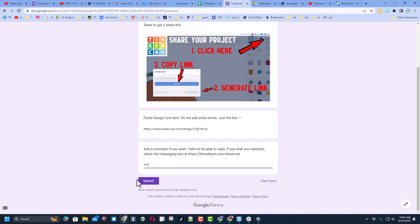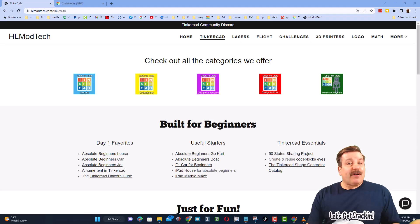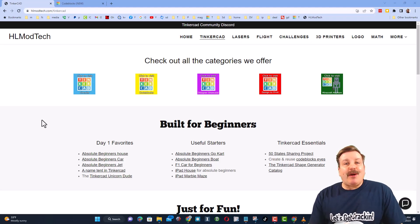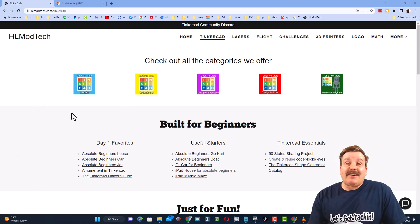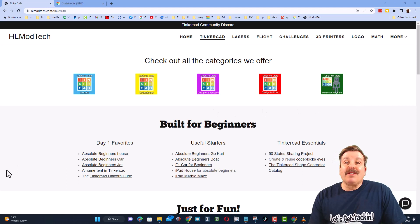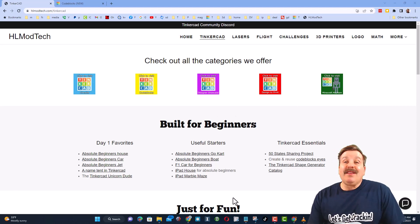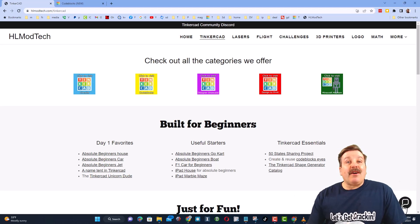Friends, as I wrap up, let me remind you about my website hlmodtech.com. I've got the page dedicated to Tinkercad with a ton of awesome categories, and then right below it, the first day lessons. These are great for anybody that's just starting out in Tinkercad.